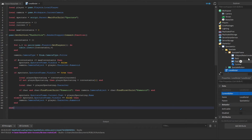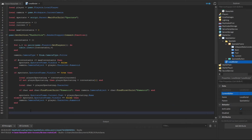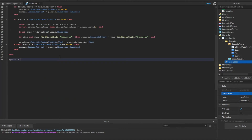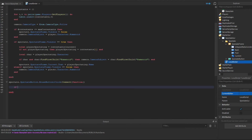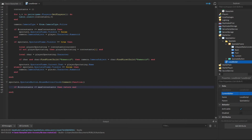Now let's work on the buttons. For the spectate button: spectate.SpectateButton.MouseButton1Click:Connect(function). We check if the number of contestants is less than or equal to zero (maxContestants) — if so, return end. This means if there are no contestants, the spectate GUI will not activate.